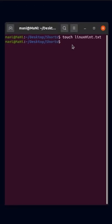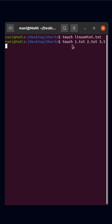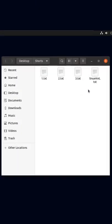You can also create multiple files using the touch command, like 1.txt, 2.txt, and 3.txt. As you can see, now we have created three files with a single command.